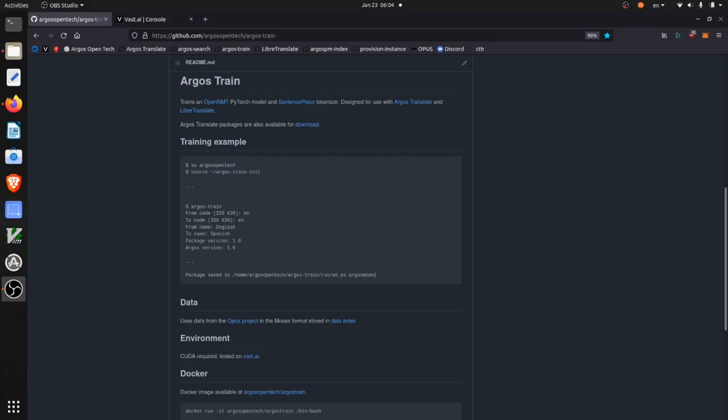Hello. In this video, we're going to be training an OpenNMT model using Argos Train.